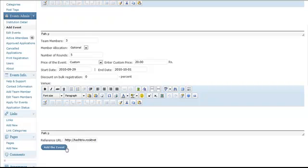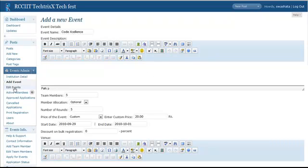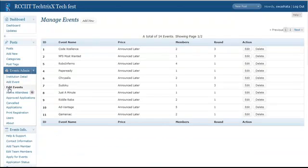Once you hit it, it will be saved and will be shown to the users. Right now as this is my live site so I am not going to add this event rather I am going to do some edit events thing. For this hit here, edit events, whatever events you have added will be shown here.